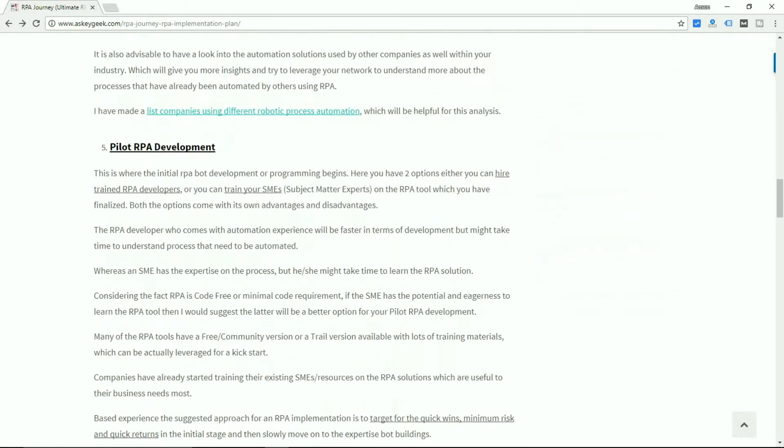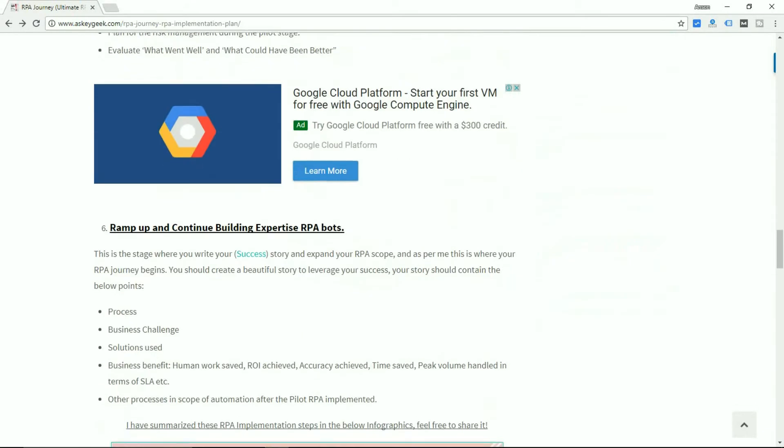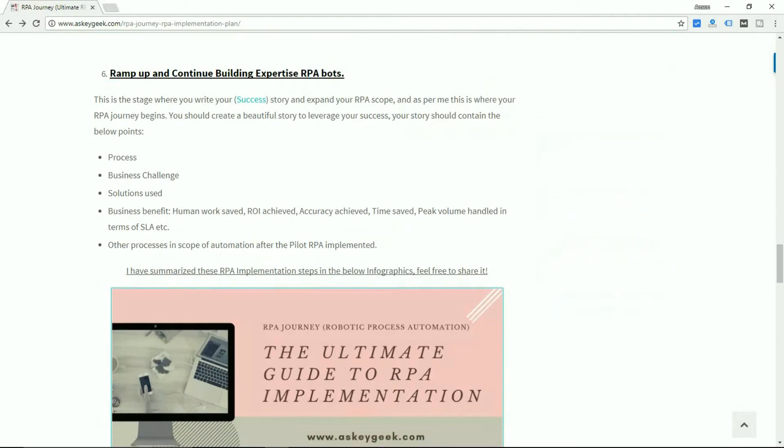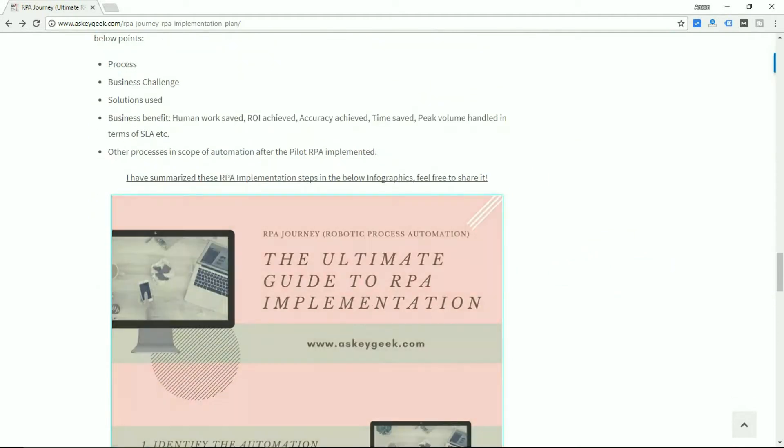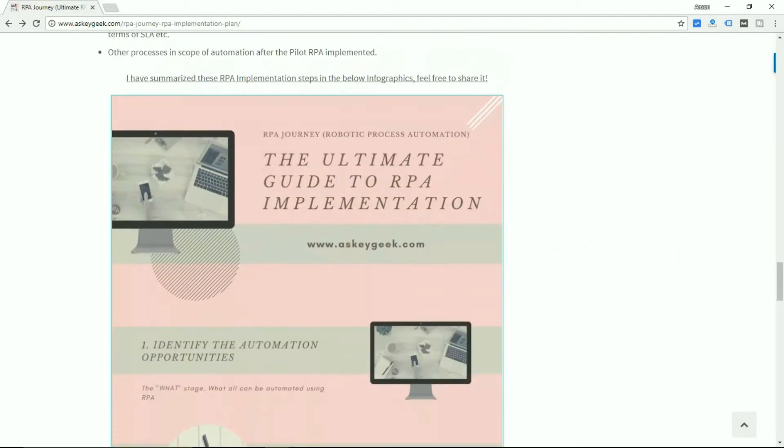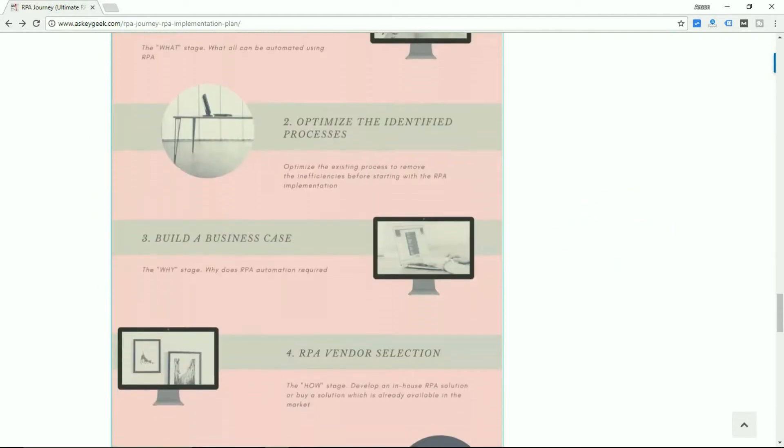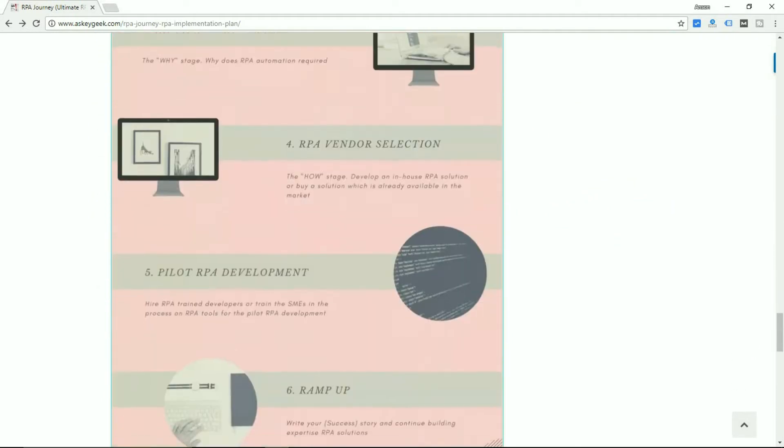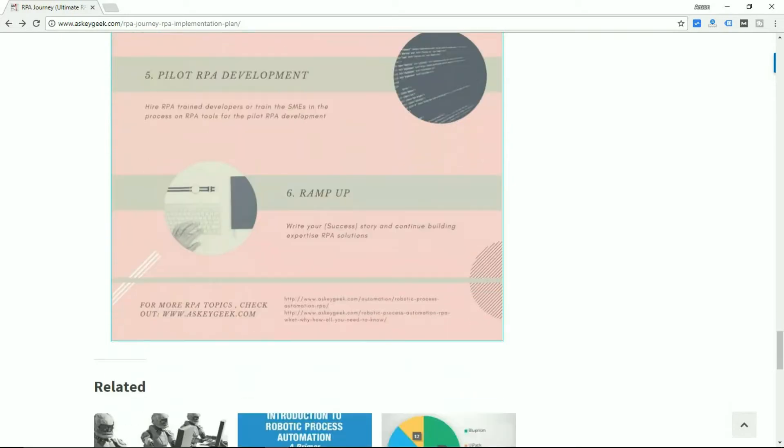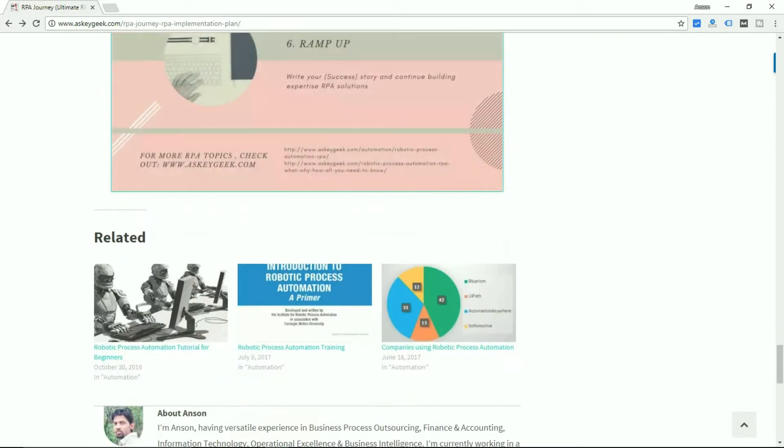Also you can download the RPA implementation infographics for free from the below link. So let's have a quick look into the 6 bullet points.